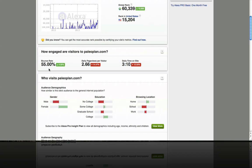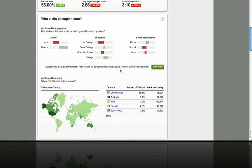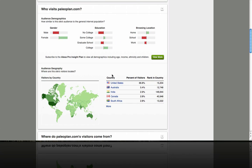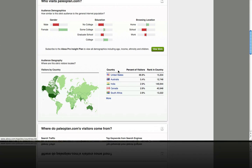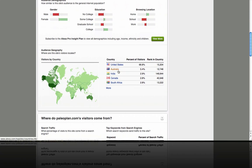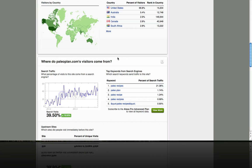We can see a 50% bounce rate, more or less, which means about 50% of people land on this site and decide to move on without going to another page — and this is actually a pretty decent bounce rate. We can see that people are spending an average of three minutes and ten seconds on the site, which is pretty good. As we scroll down, we can see the different countries that are spending a lot of time on this website. If you're targeting the United States, you can see this website is really popular in the US.